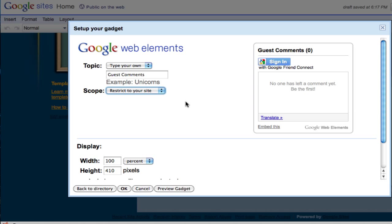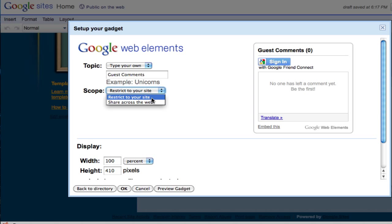So if you want to try that, just go ahead and try it and you'll be able to see the difference between restricted to your website and share across the web. I think for your purposes, as well as for your own classroom purposes, for the most part you want to restrict to your site only.